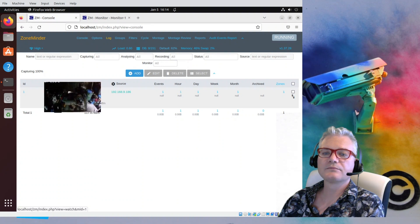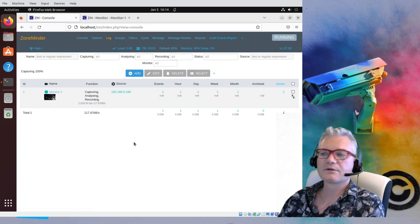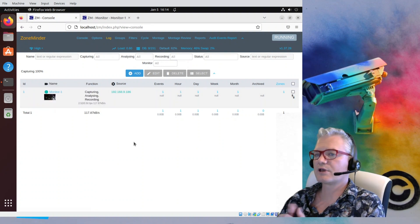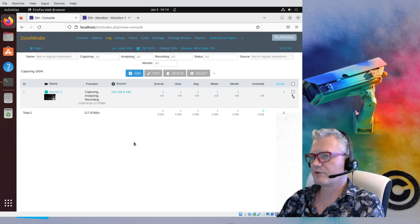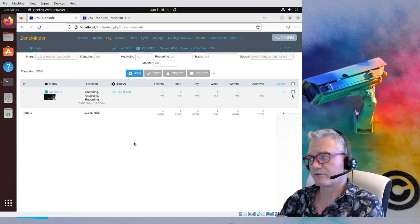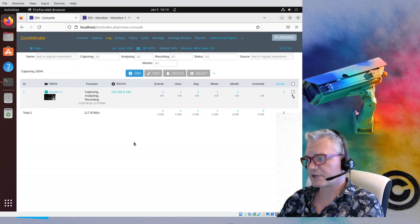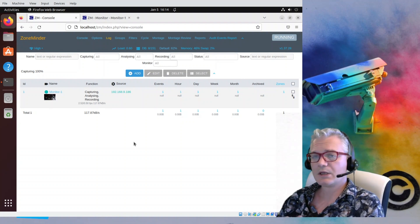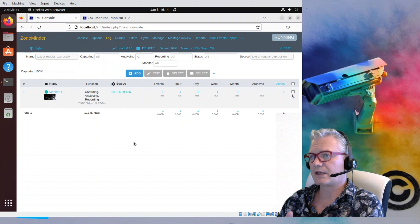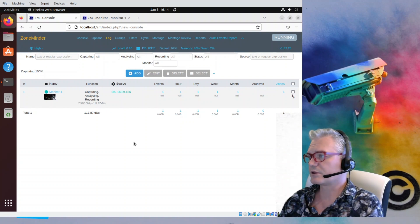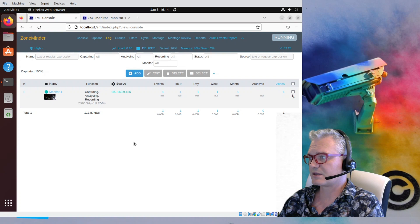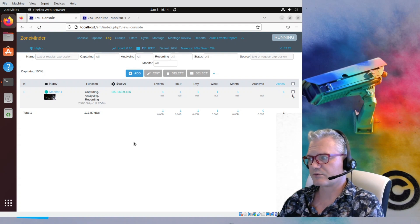And there we have it — successful install of a camera and install of ZoneMinder. Very basic; obviously there's lots more to do, but I've covered that in other videos and there will be more videos to come. Stay tuned for my next video where I go through and compare the features developed in 1.37 since 1.36. In 1.36 we don't add new features, we only do bug fixes — it is a stable version.